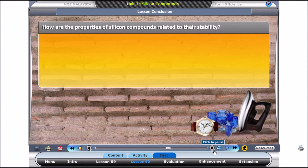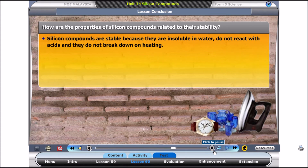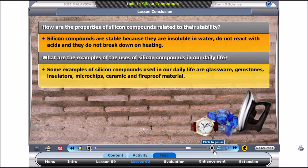In this lesson, you have learned that silicon compounds are stable because they are insoluble in water, do not react with acids, and do not break down on heating. Some examples of silicon compounds used in our daily life are glassware, gemstones, insulators, microchips, and ceramic.